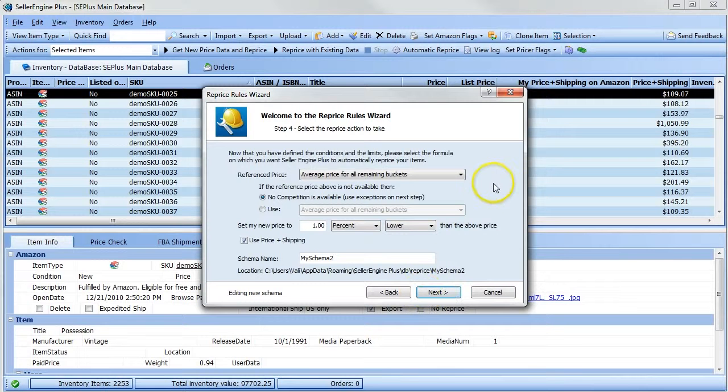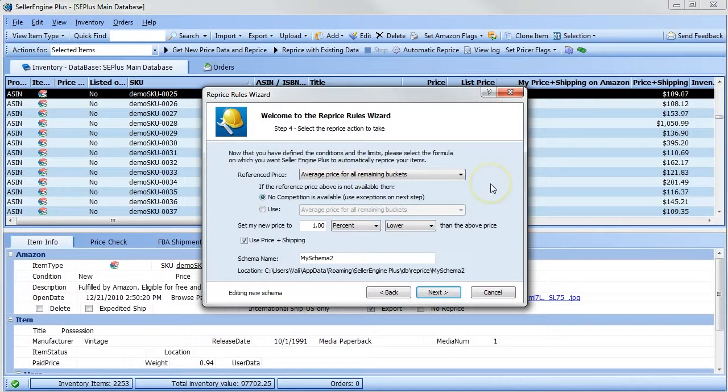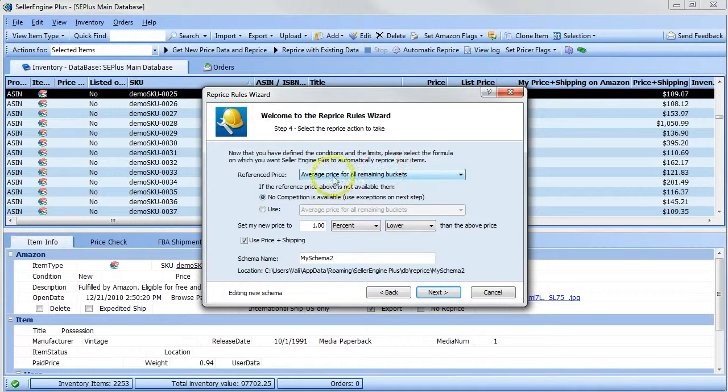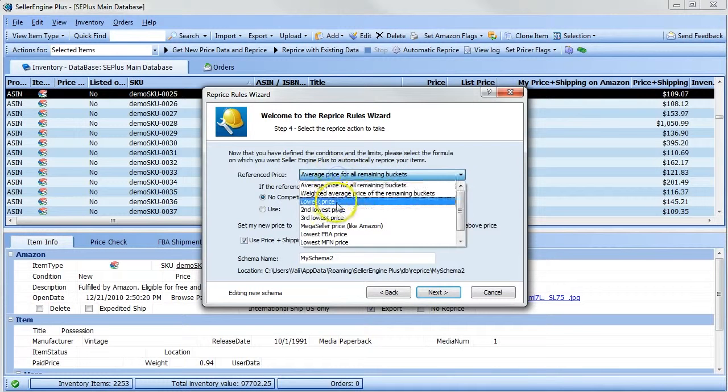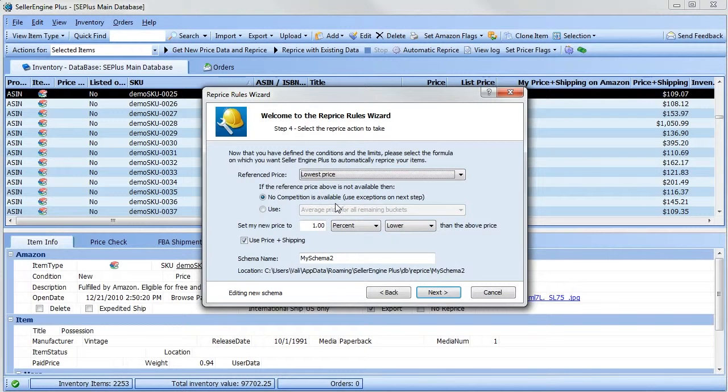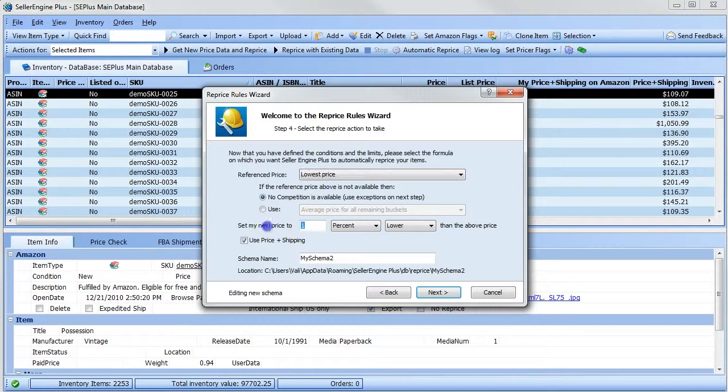So for example, if you want to undercut all competition by one penny, choose the lowest price as the reference price, then set the new price to be one penny lower than the reference price.